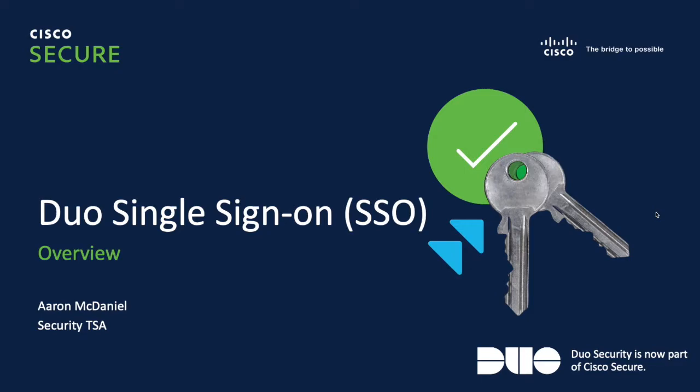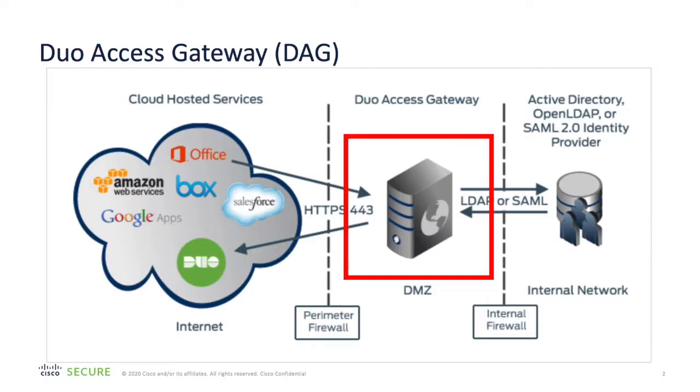I want to start with just a couple of slides here and then we'll jump right into getting things configured and set up. Just a quick overview of Duo Single Sign-On. Duo really has two different solutions for single sign-on.